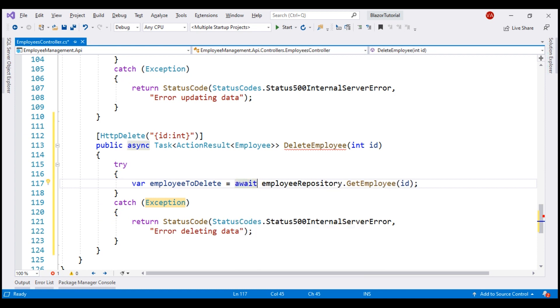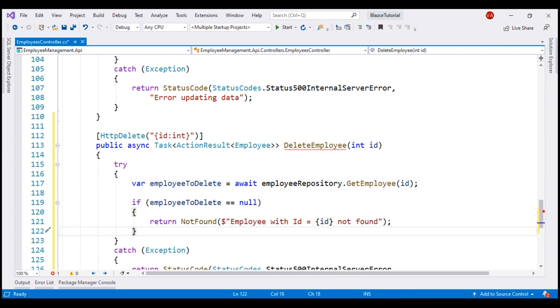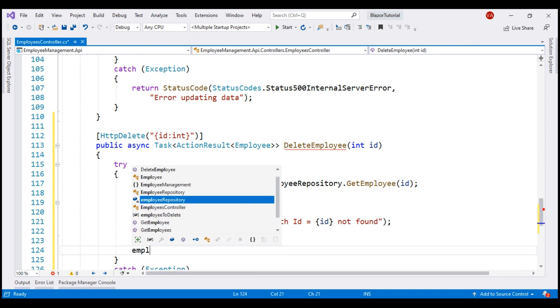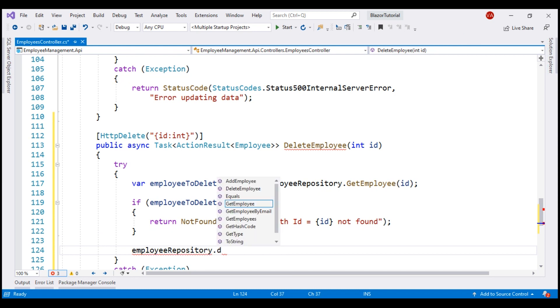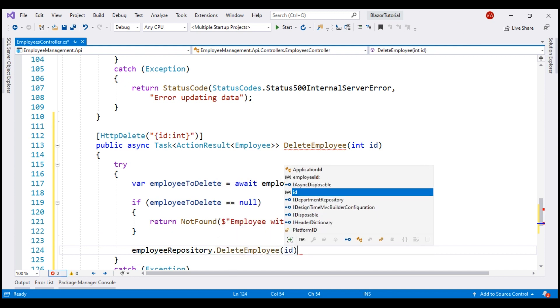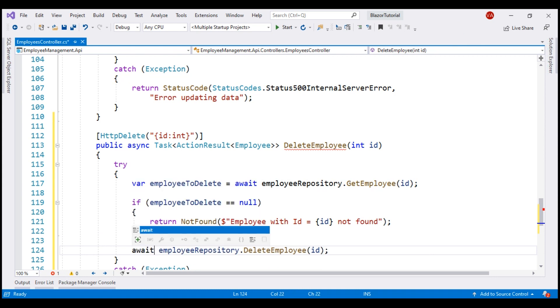If this variable, employee to delete is null, let's return 404 status code. On the other hand, if we have found the employee in the database, we want to delete that employee. So, on our employee repository, we have delete employee method, to this, let's pass the incoming ID. And this is also an async method, so let's await its execution.